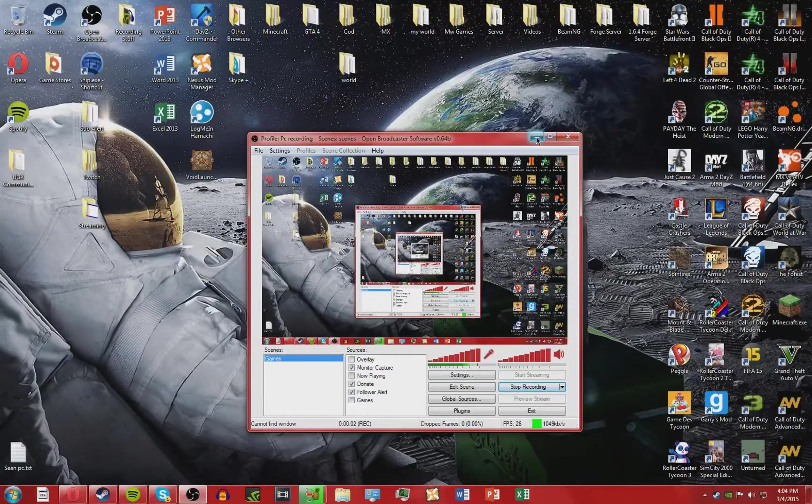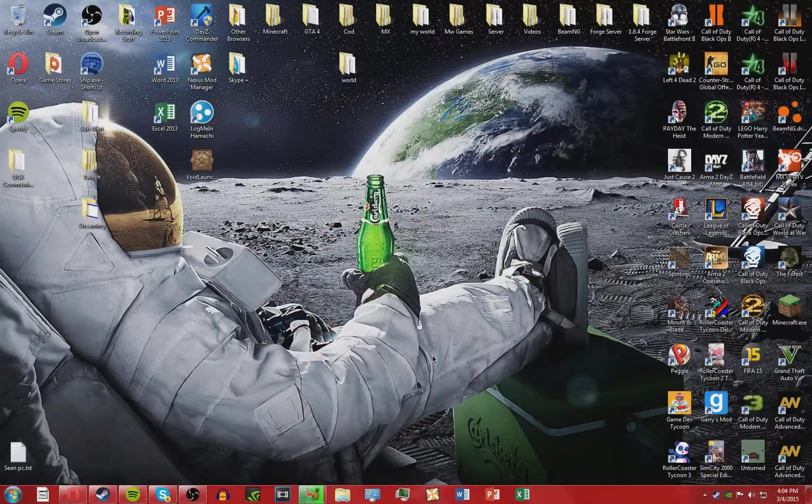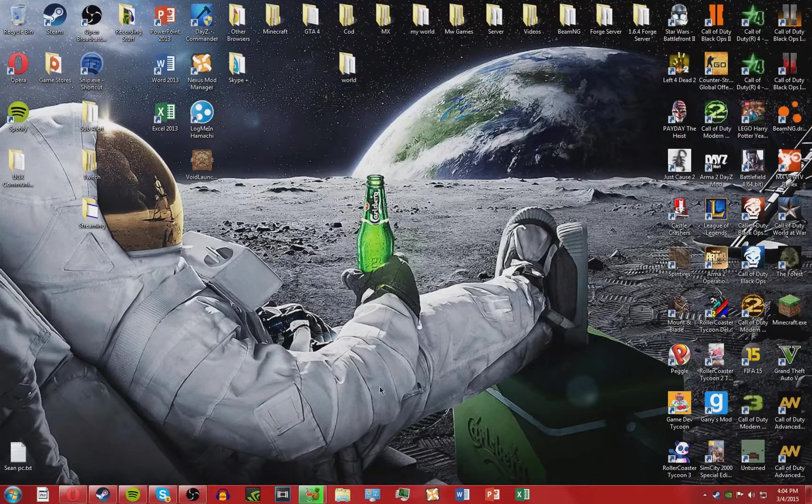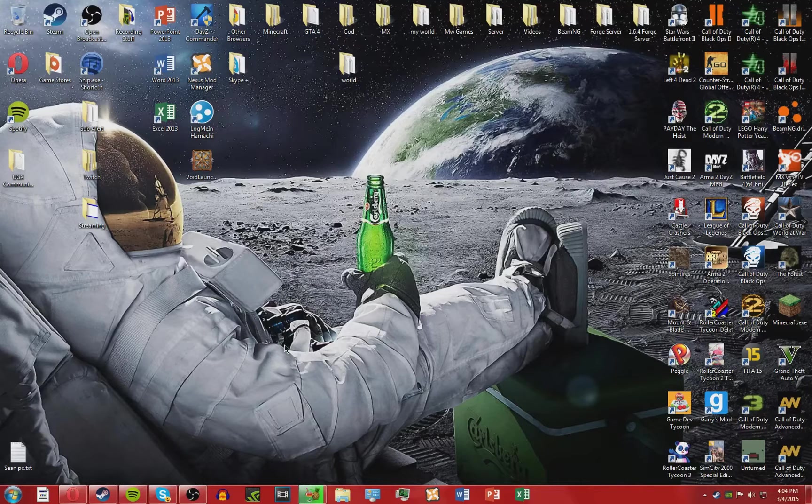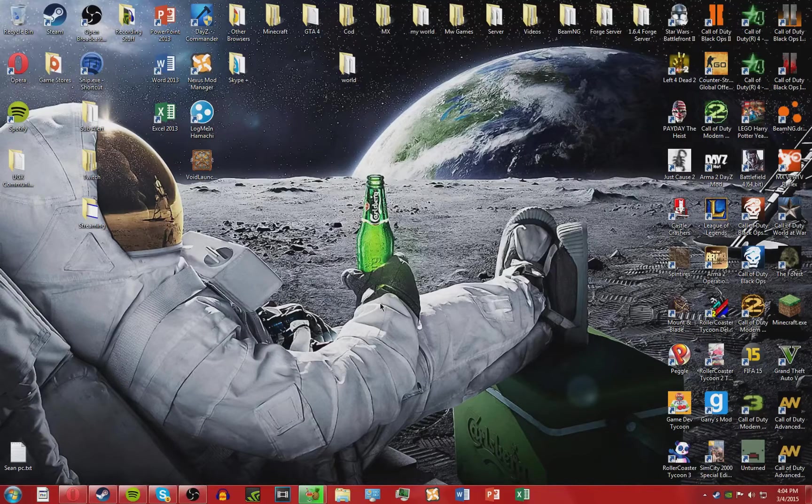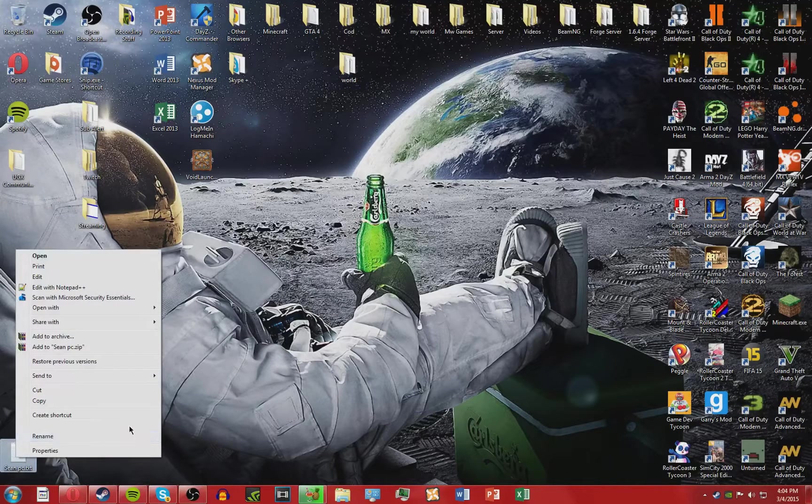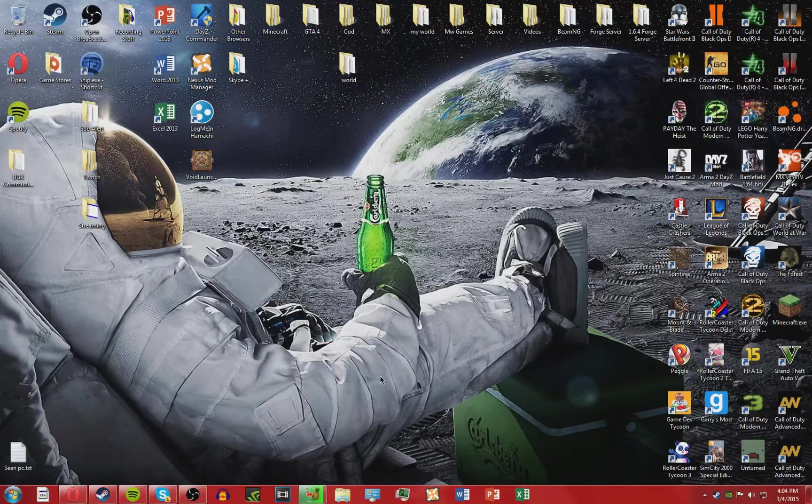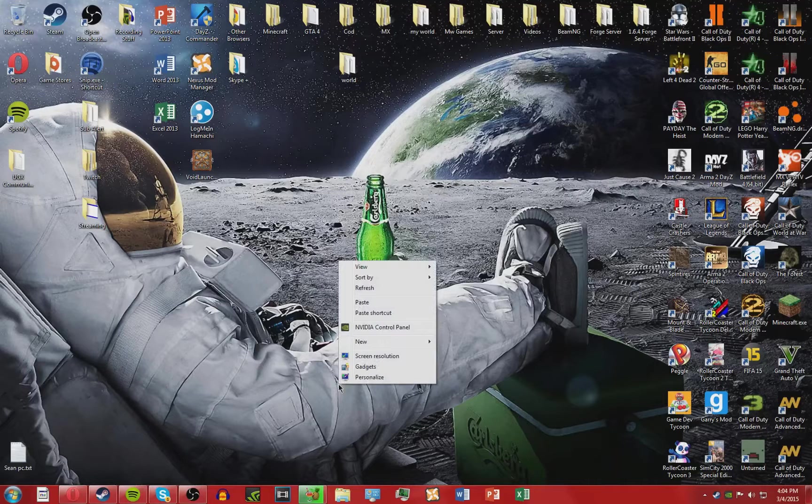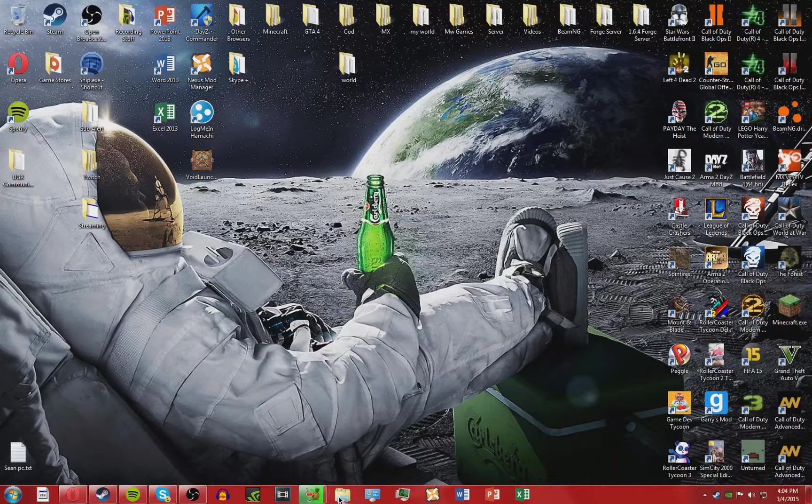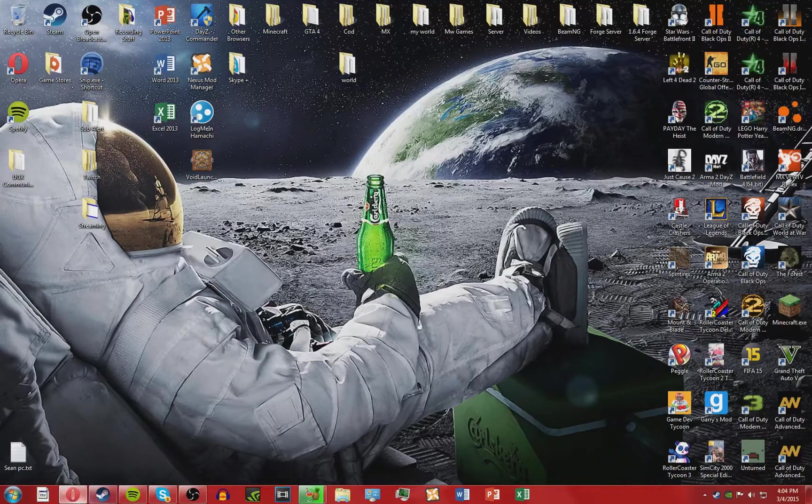What's going on guys, my name is Fallvanish and welcome to a tutorial. Today I'm going to be showing you how to install custom tracks for MX versus ATV Reflex.